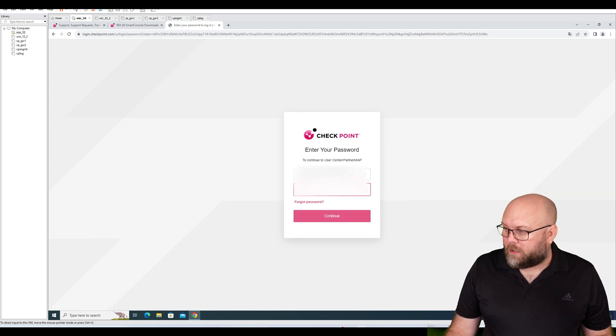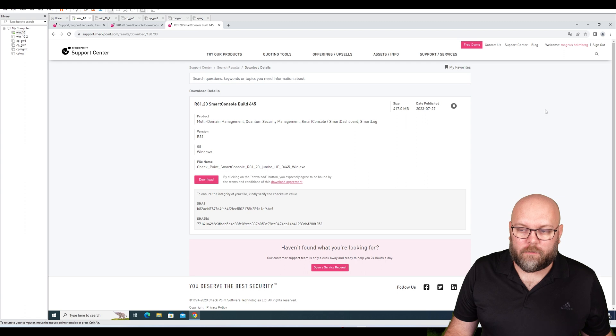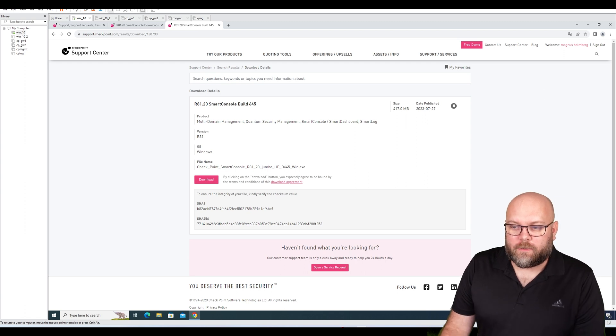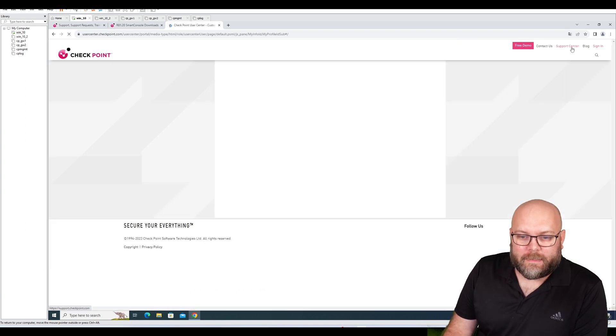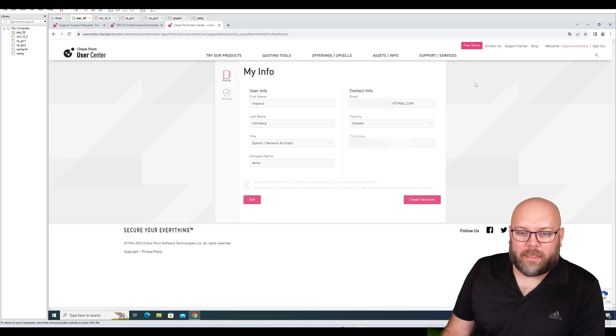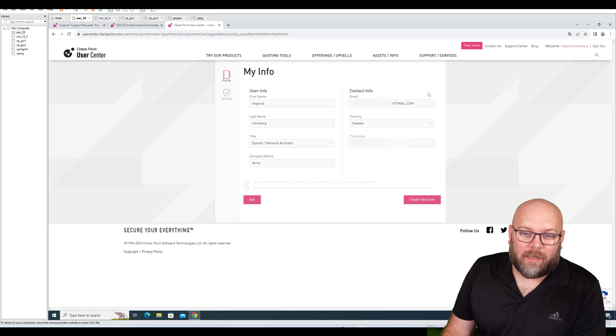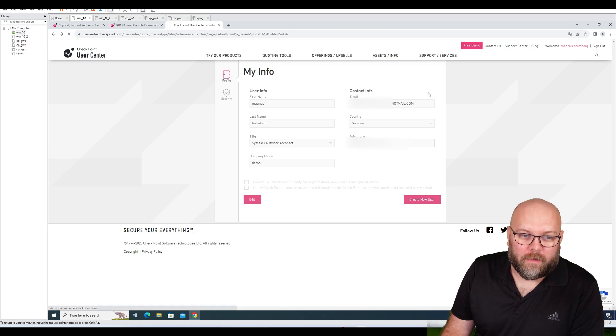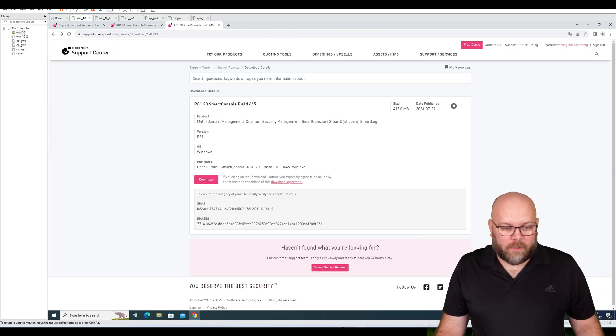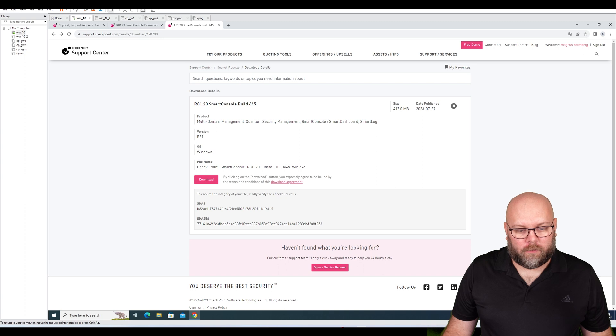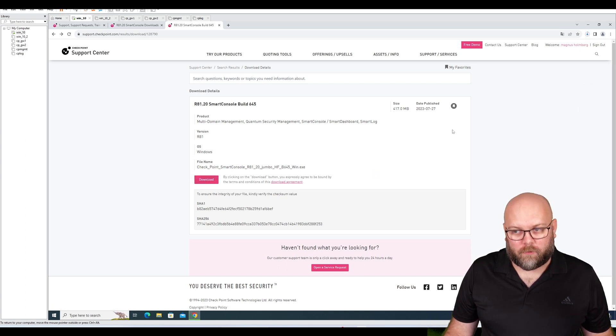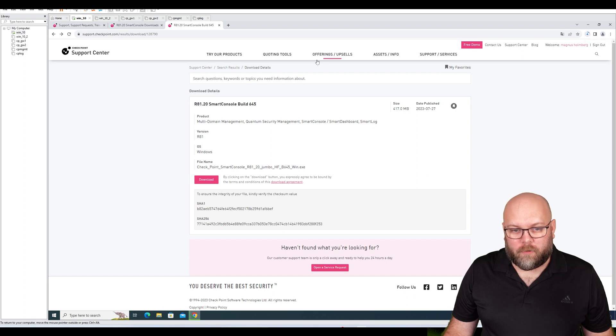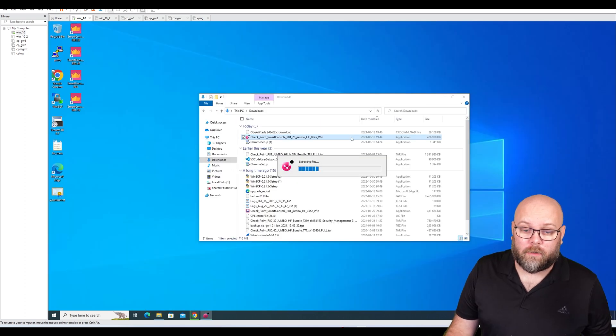I did do this before, so I will just copy and paste my information. Now when I'm logged in, just to show you, this is my demo account - this is actually a Hotmail email, so it's not my work thing. If I try to download R81.20 management console, I'm able to. Now it starts to download.